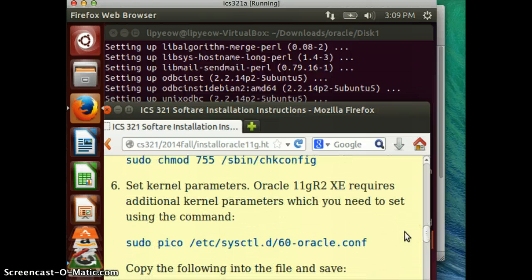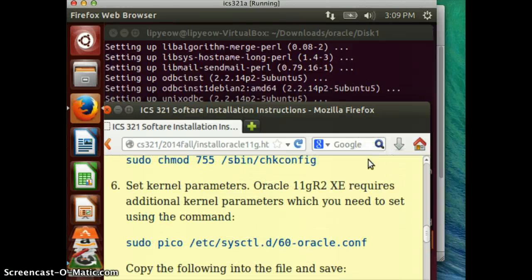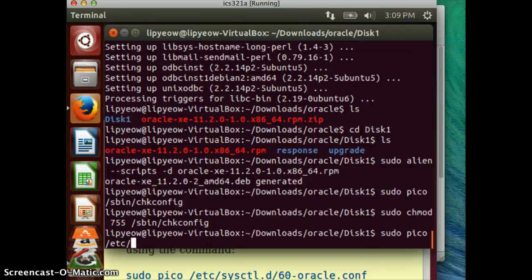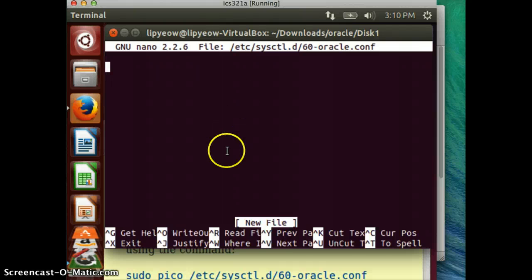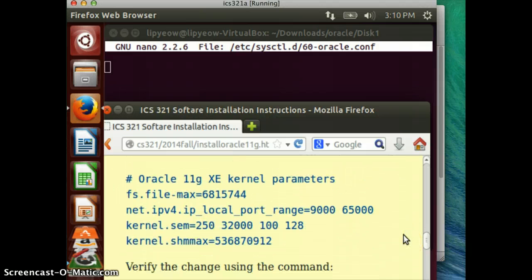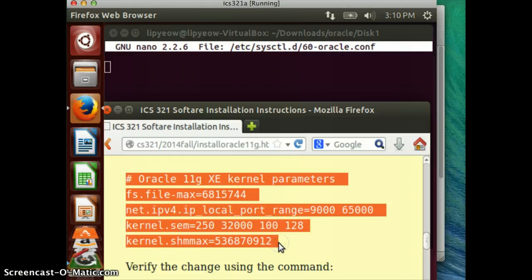The next step is to set kernel parameters. We have to edit a particular file: sudo pico /etc/sysctl.d/60-oracle.conf. We need to copy the kernel parameters script from the instructions and paste it in here. Then control-X to save, yes to confirm, and save it to that file.